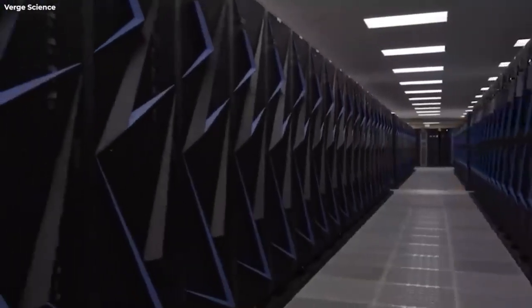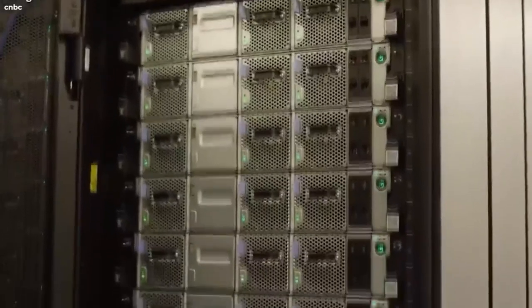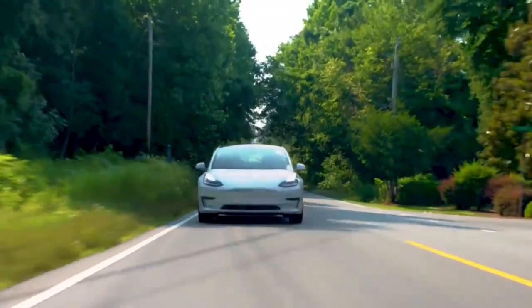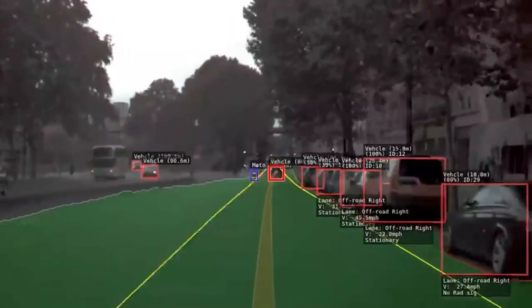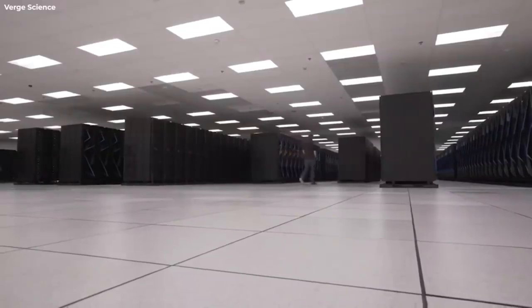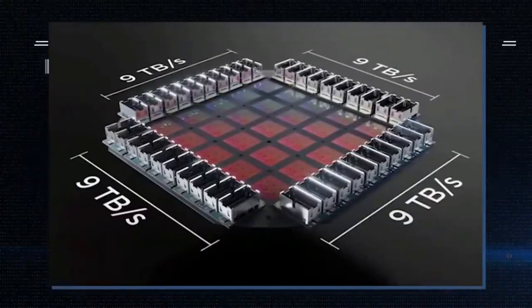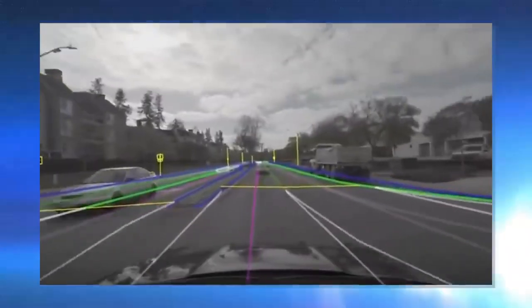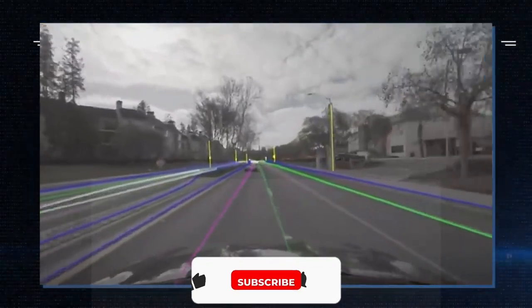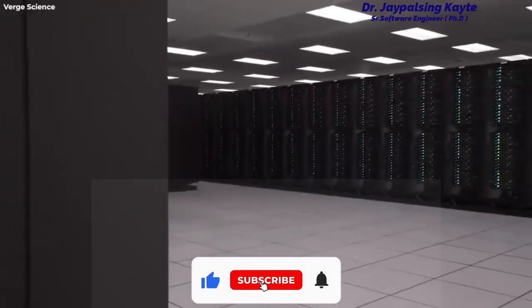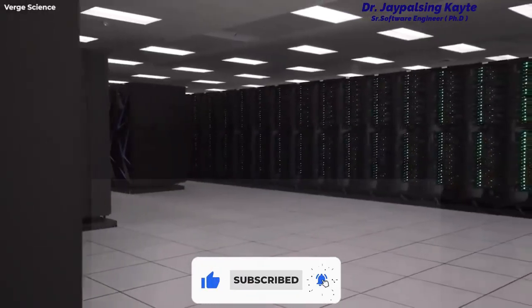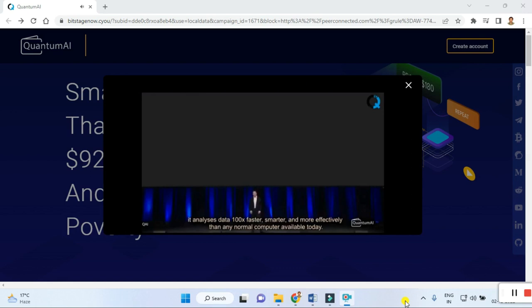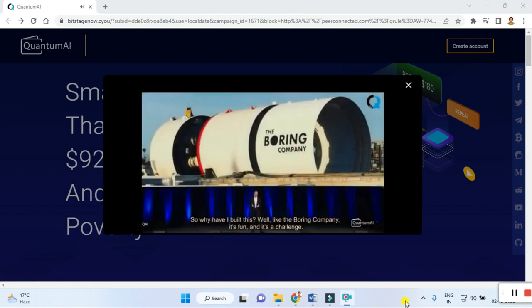'Quantum computing isn't like your normal home PC. Your normal home PC reads lines of code and executes actions one at a time, but it's limited. Quantum computing doesn't have those limits — it's intelligent, it manages workloads smartly, and it analyzes data 100 times faster, smarter, and more effectively than any normal computer available today.'